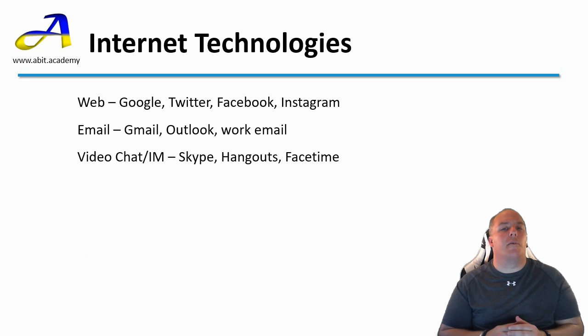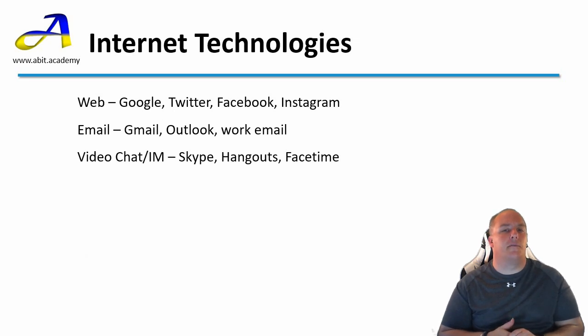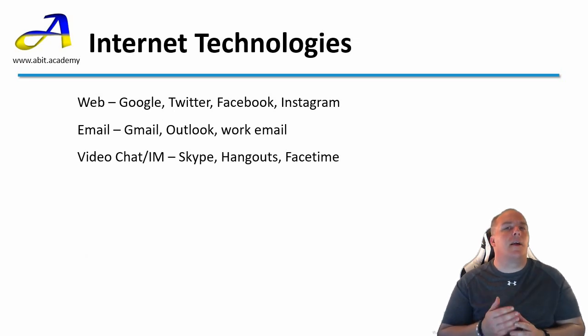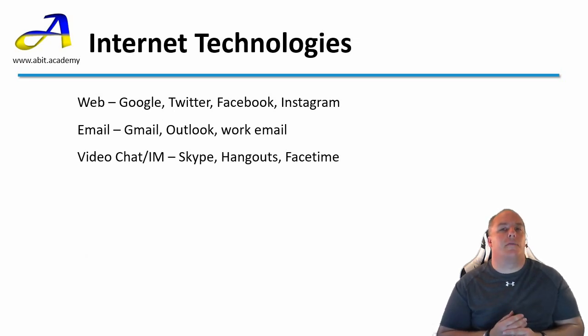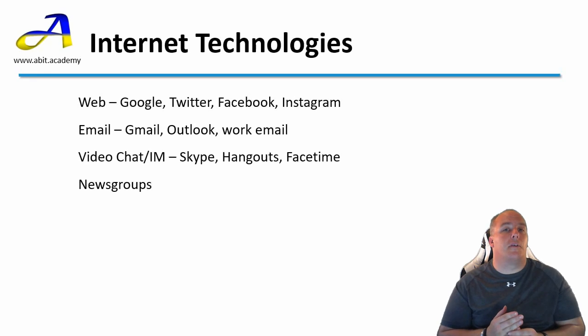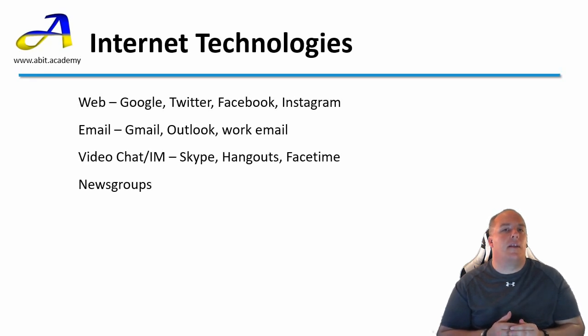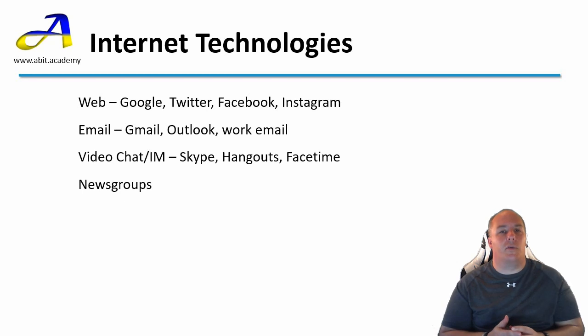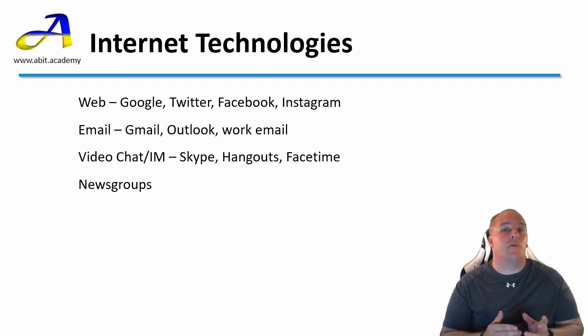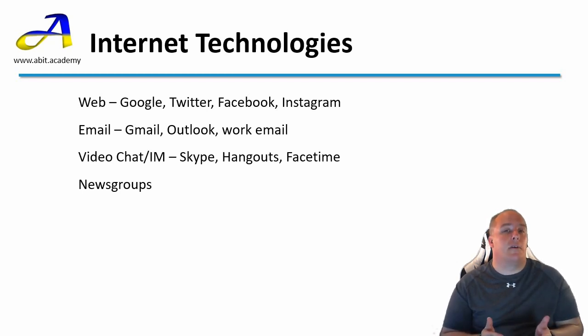Can you think of any other examples of internet technologies? Here are a couple that I thought of. Newsgroups, which aren't as popular as they once were. Think of them as a public notice board. People post messages to a group, which can then be replied to.